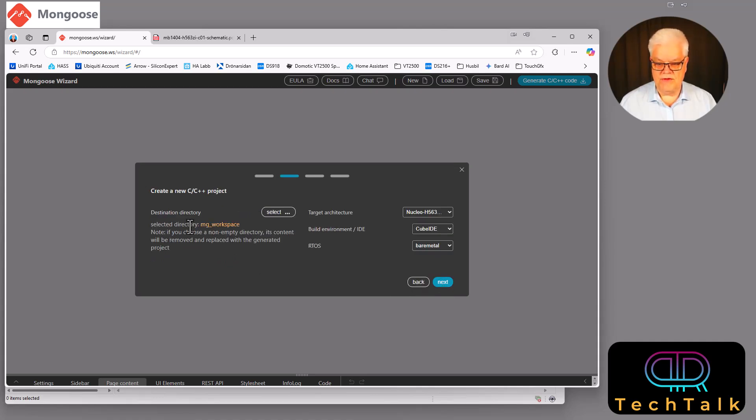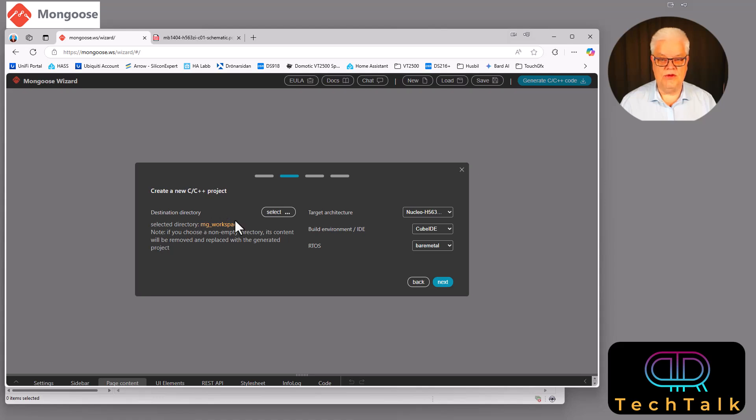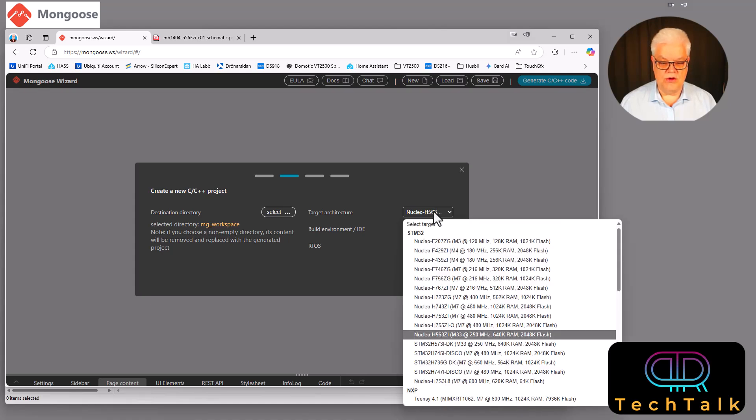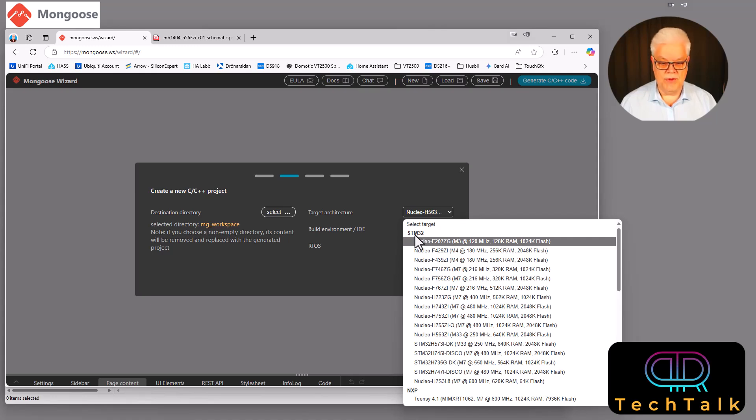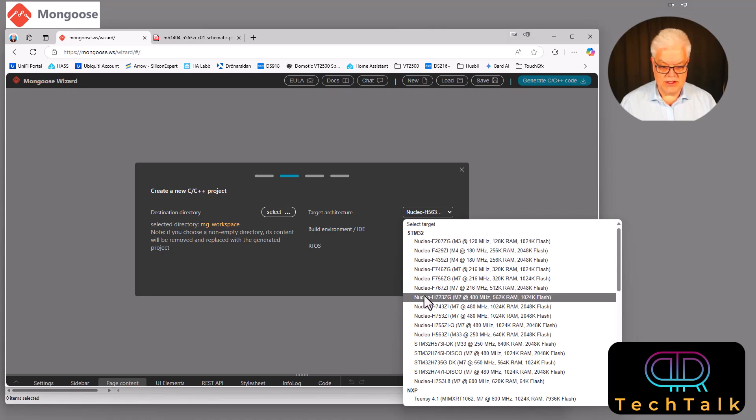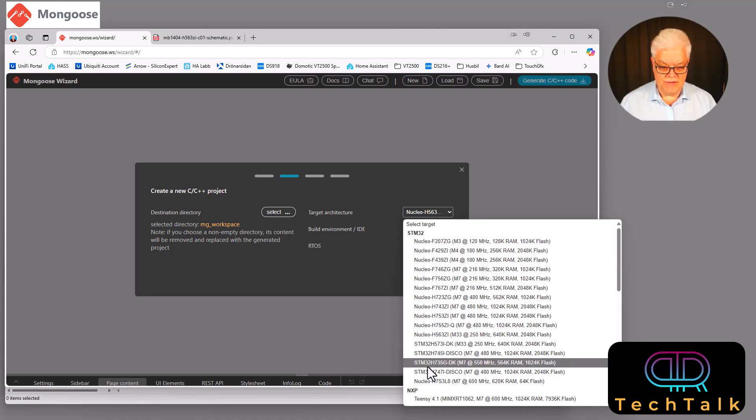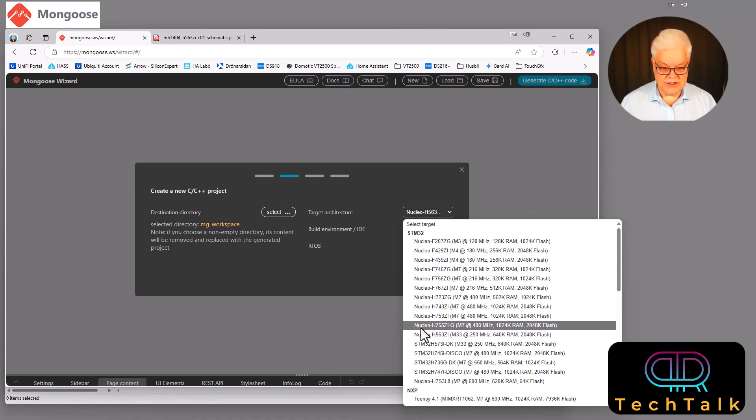So then we get greeted by this menu here and we first of all need to select where we would like to have our files placed. And I have selected a workspace called mgo workspace. And then there we have three more questions and that is what the target architecture that we are going to put our project on. And there are some from ST and if your board is not here then you have to choose the existing project alternative in the former menu that we showed.